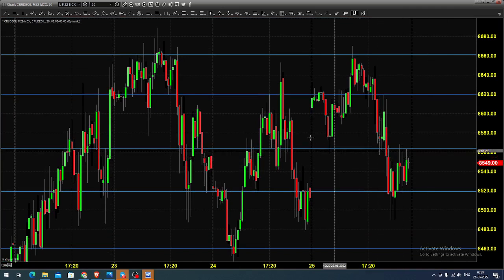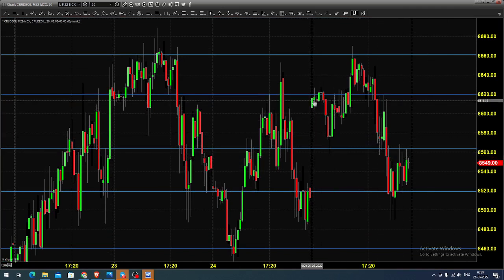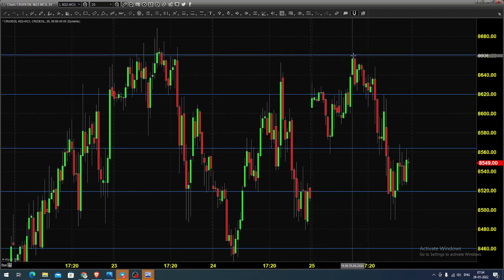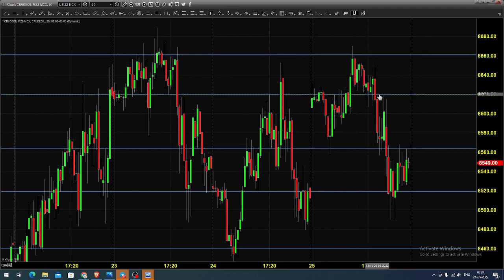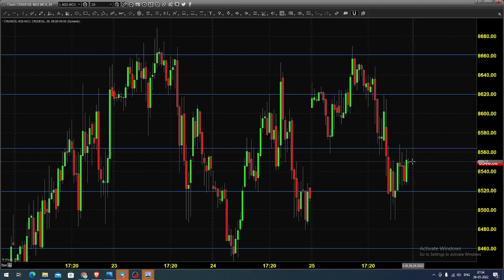The chart you're seeing is a 20-minute candlestick chart for MCX crude oil. Yesterday the price opened near 8620, then came down to 8560, went up to 8660, but struggled around 8620. Finally the price failed and gave a breakdown below 8620, pushing the price towards 8500, and the price finally closed near 8549.